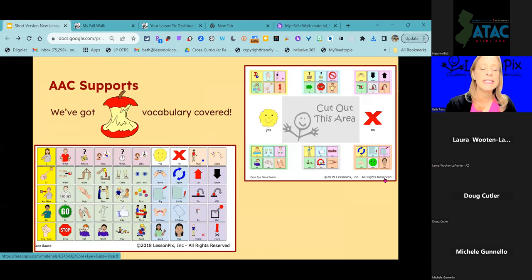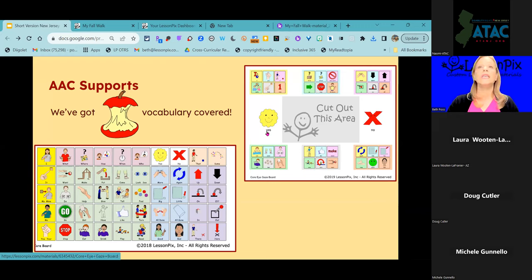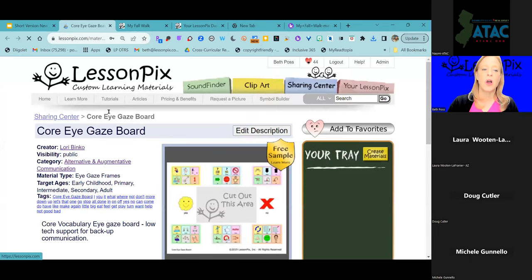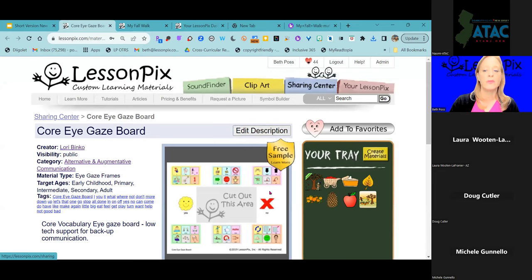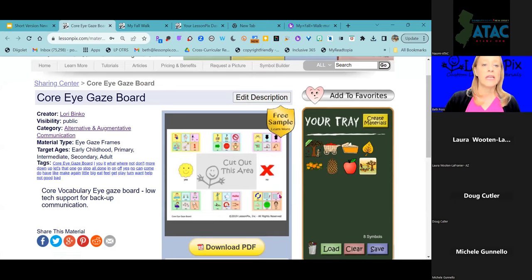Let's talk a little bit about AAC supports. We've got core vocabulary covered. Whether you need a low-tech core board or a backup system for an individual with a complex body who needs a backup for eye gaze — these are already resources available in our Sharing Center. These are free resources; anybody can download them. You do not have to be a Lesson Picks subscriber to download anything with a free sample tag.